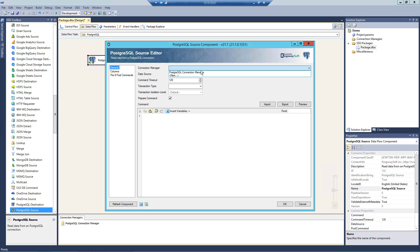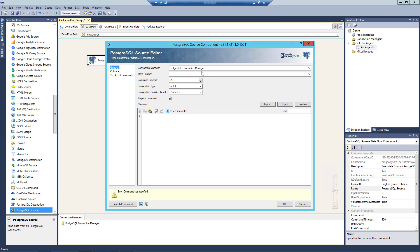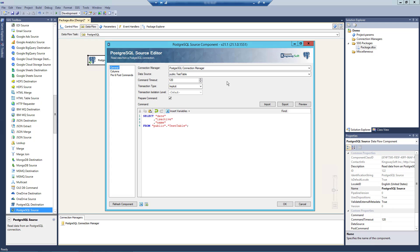Let's specify our PostgreSQL Connection Manager. The data source drop-down menu displays a list of available data sources in the PostgreSQL instance defined in our Connection Manager. The Command Timeout option allows you to specify the number of seconds for the command timeout values. The default value is 120 seconds. The Transaction Type option allows you to specify the type of transactions by choosing one of two modes, Implicit or Explicit.